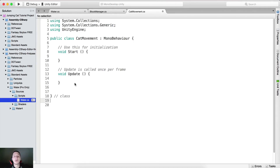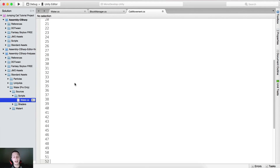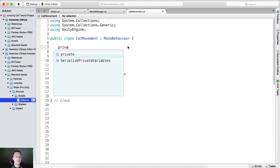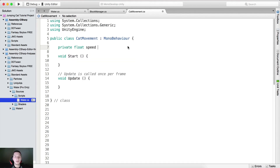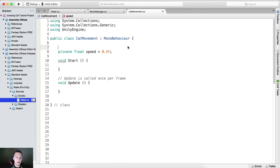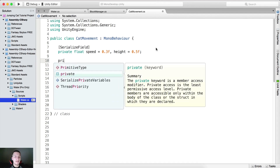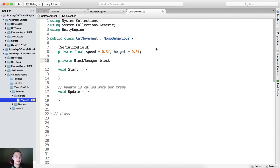Double-click the cat script to open it. Tag the class as always. We need a few variables: a private float 'speed' set to 0.3f, and with SerializeField a float 'height' set to 0.5f. We also need a private BlockManager variable called 'blockManager'. We'll see in a second how we'll use speed and height to move the cat.